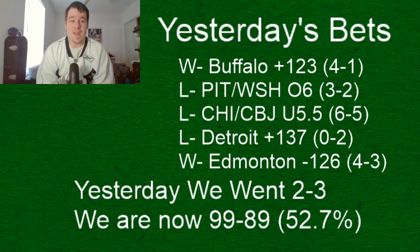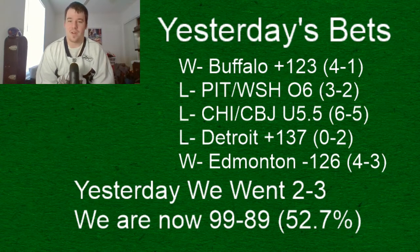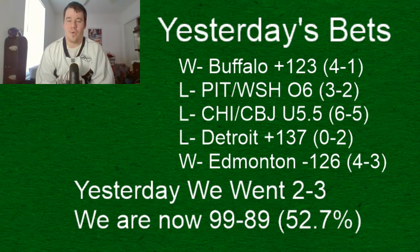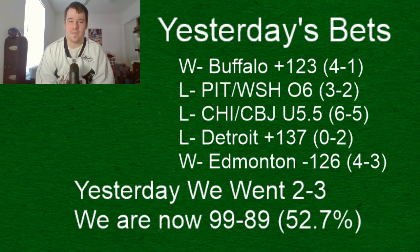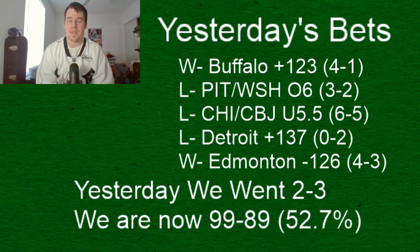and then our wins we started off the day and ended the day really well we started off the day with a four to one win for the Buffalo Sabres I know a lot of people were on the Devils in that game I was all over Buffalo